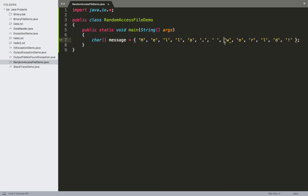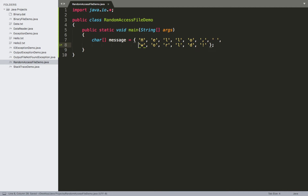This character array 'message' is the data we'll initially write to the file. A little later we'll introduce a second character array to overwrite some of this data. Now that the character array is set up, the next step is writing the code to establish a connection to the file and write this data to it.